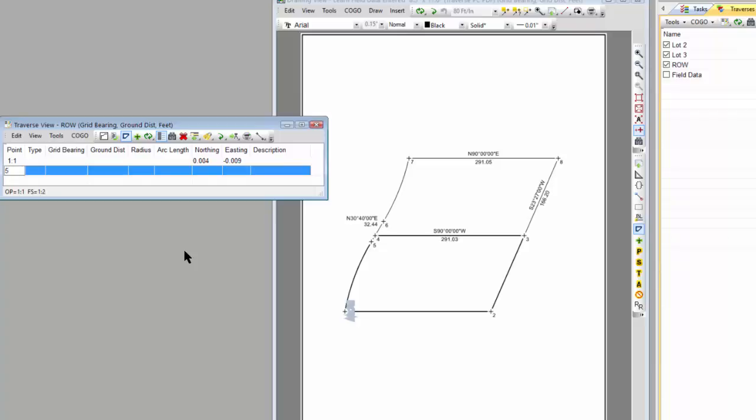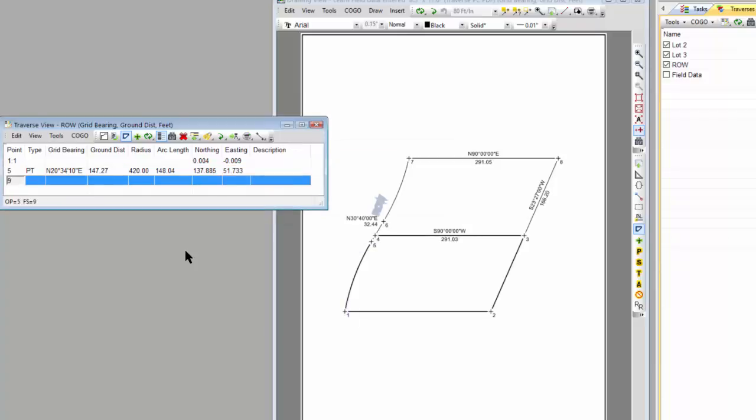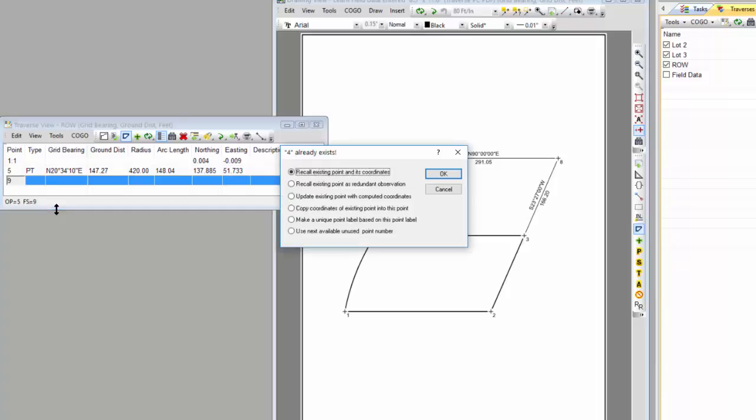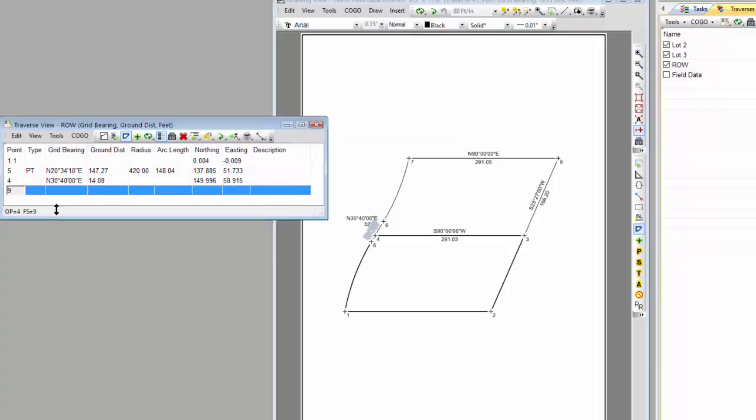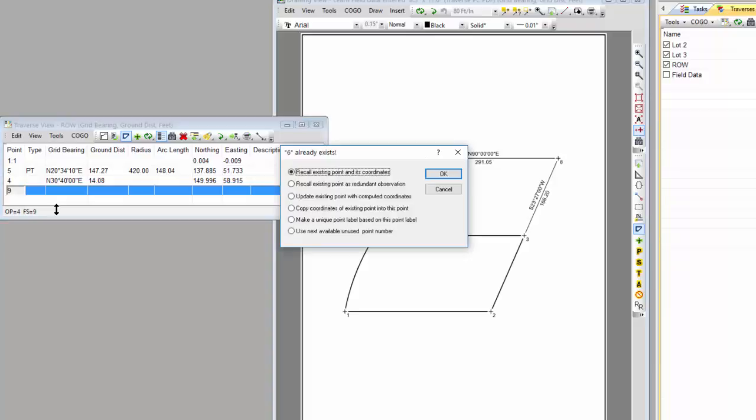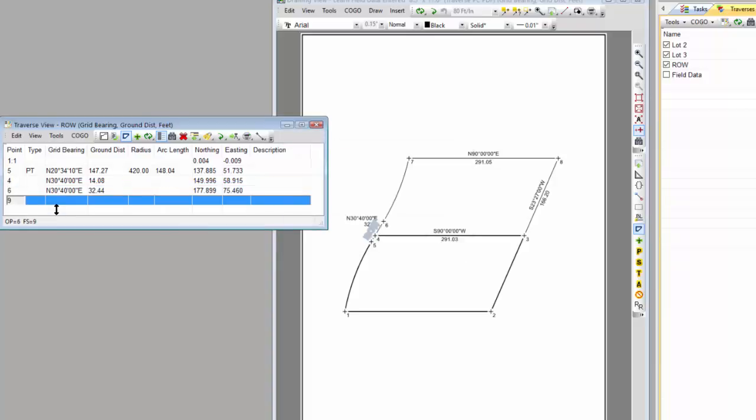So I'm going to recall point 5, and notice how Traverse PC recalls that curve that's in it with a 420 foot radius I'm looking at right here, and then I'm going to recall point 4, a little short segment, I'm going to go to point 6, point 7.